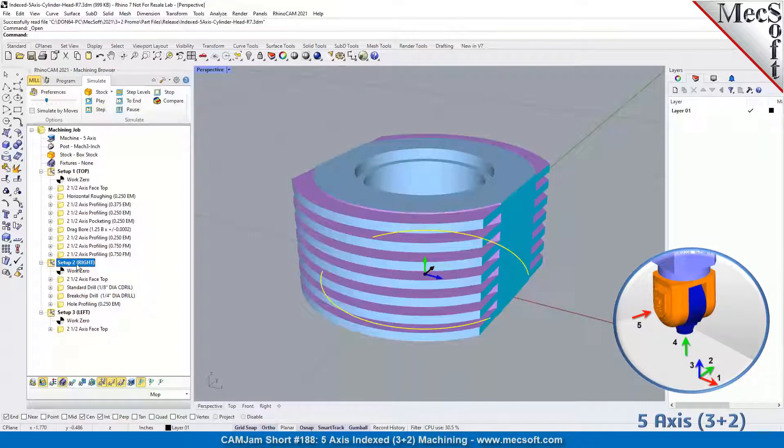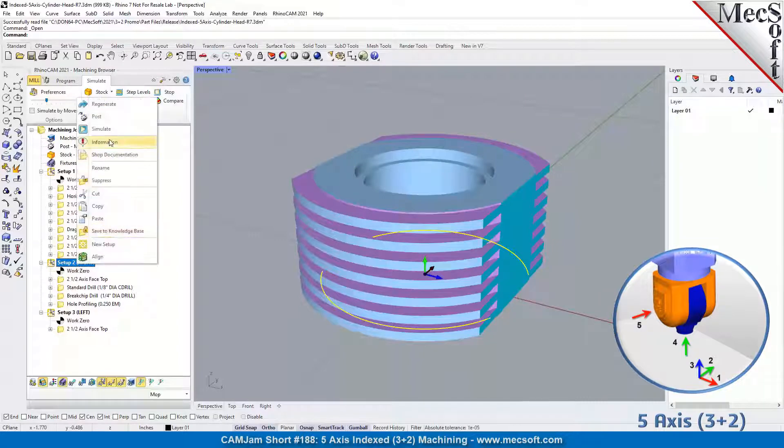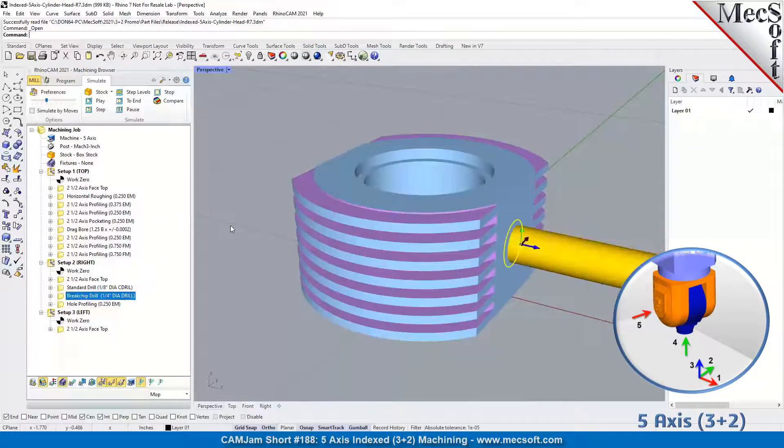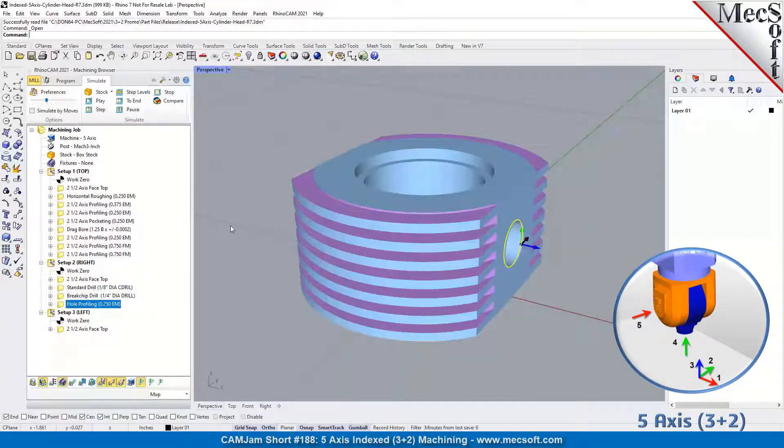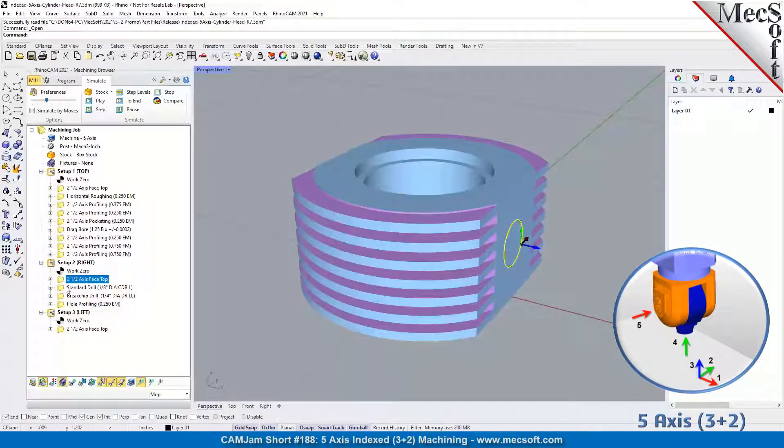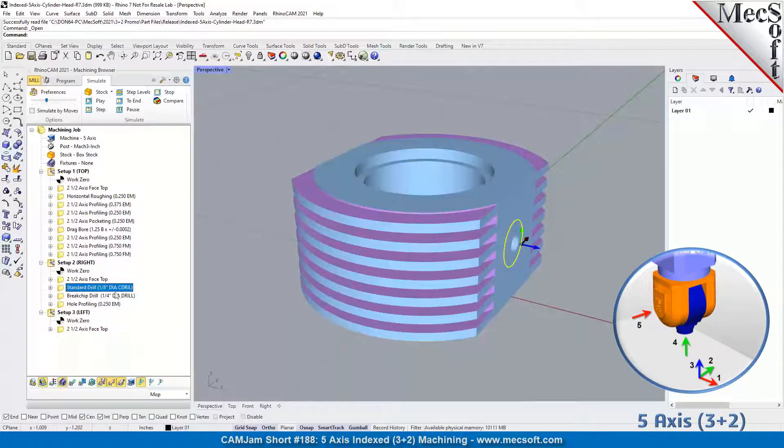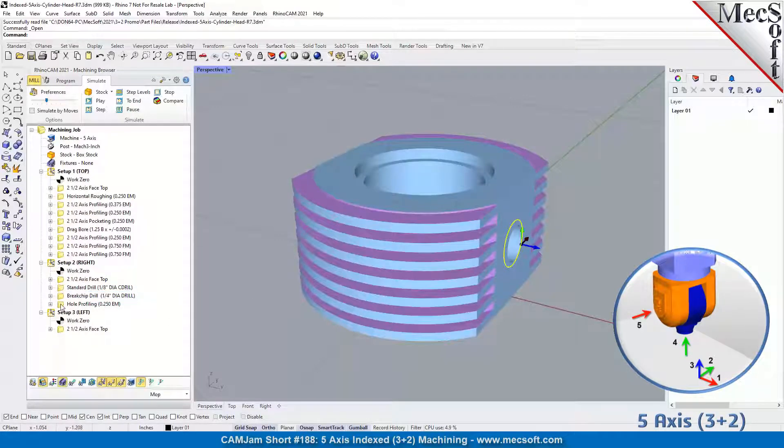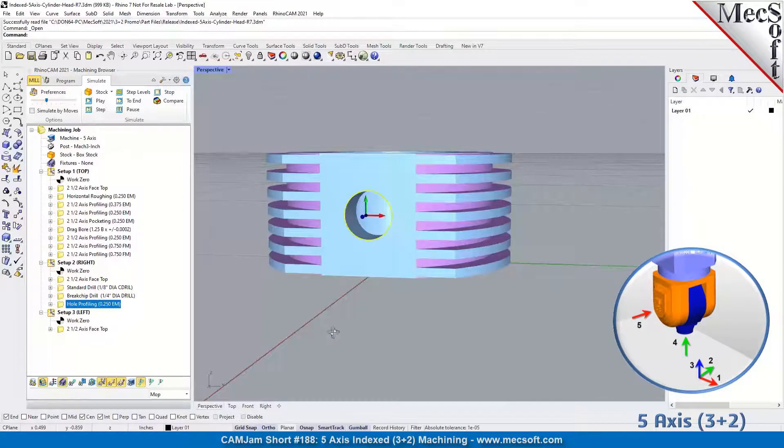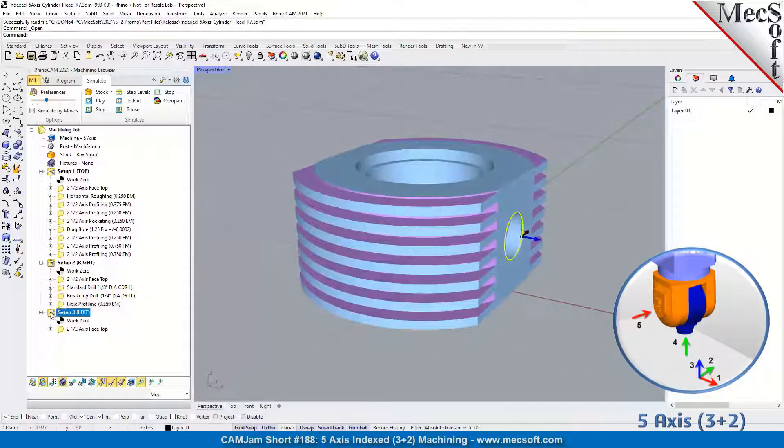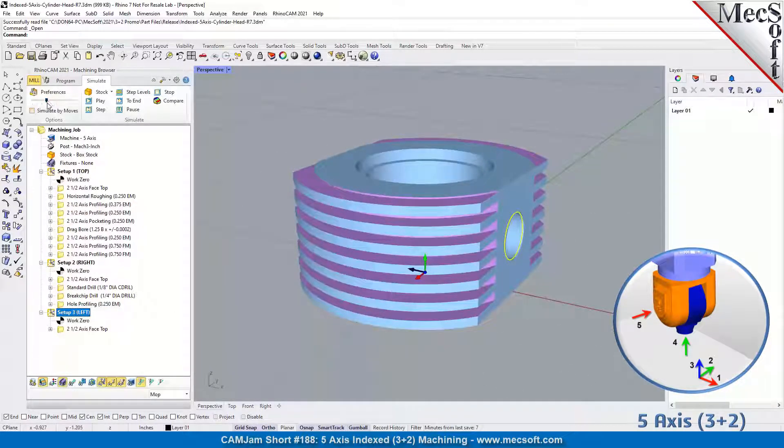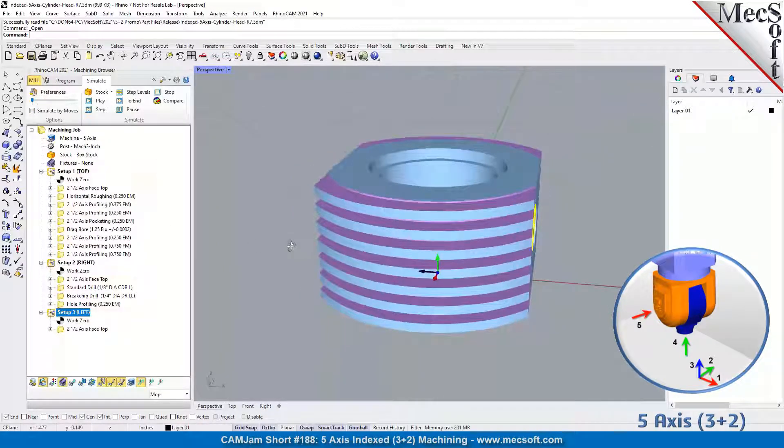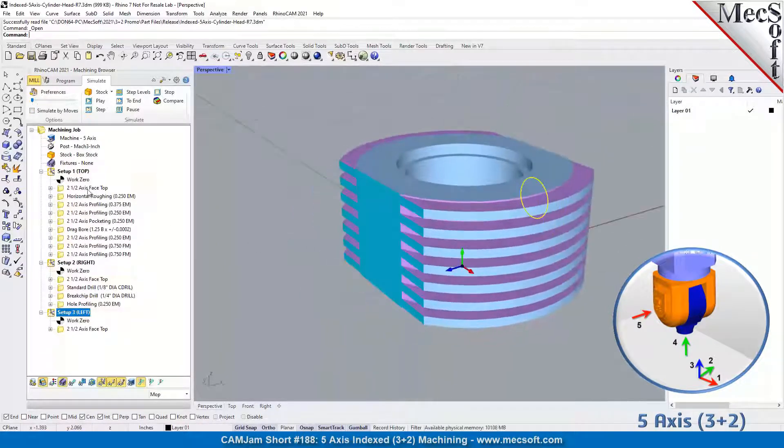This is all in setup one, the default setup. Now we're going to go to the right side. That went pretty quick - we did the face top, the standard drill, the pilot drill, then we did a break chip drill, and then we did the hole profiling to finish this hole out on this side. On the left is very similar. Let's slow this down a little bit and turn that around.